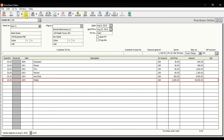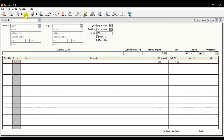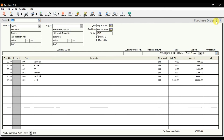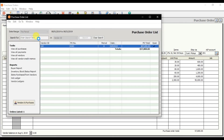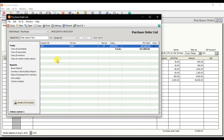The purchase order is now saved. If you want to review it, you can use the previous record button to navigate to previously created purchase orders, or click the List button to see all purchase orders created in your company.